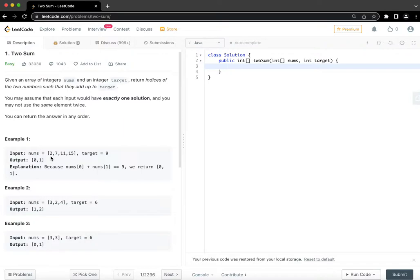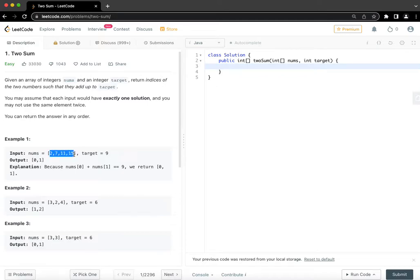So the intuition that I have to solve it in linear time is that we will have one loop where we will go through each element one by one. So with this example, 2, 7, 11, 15, what we would do when we are at element 2,